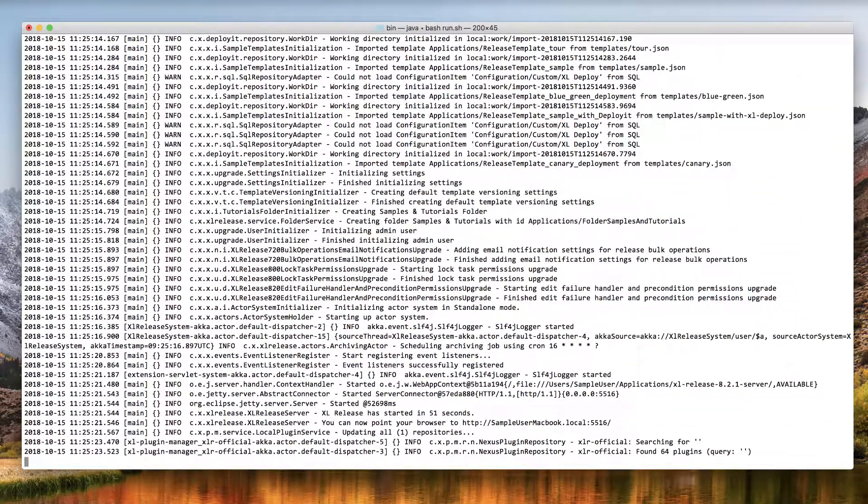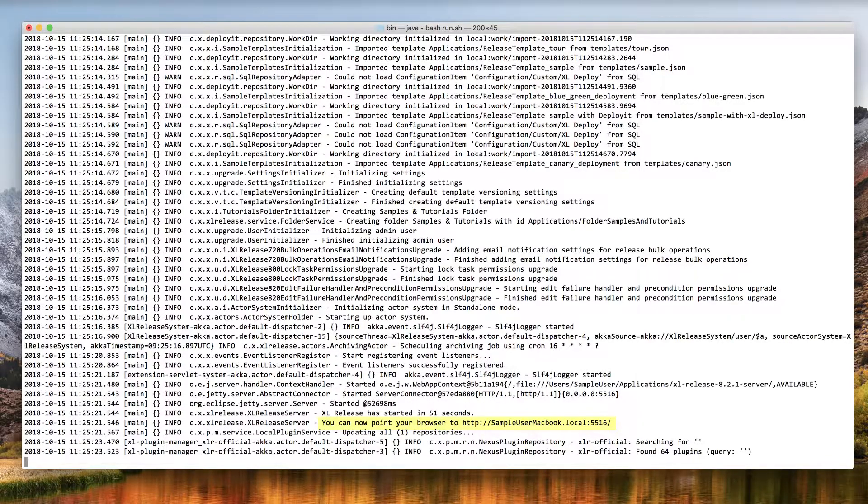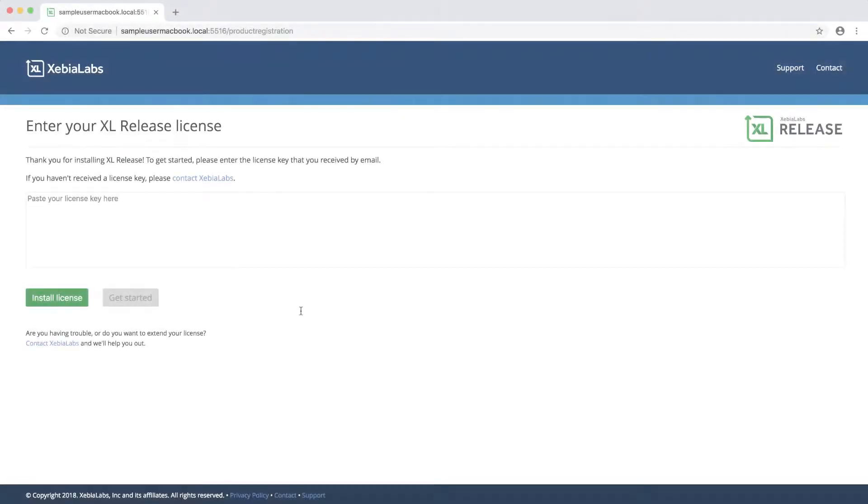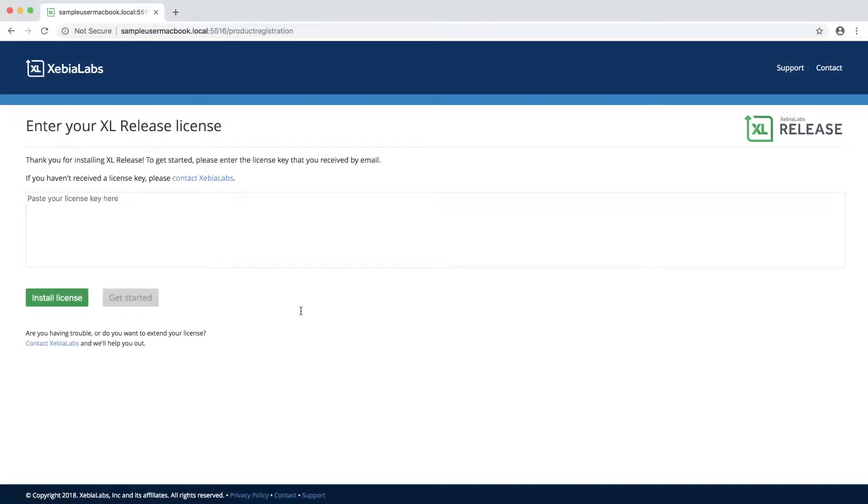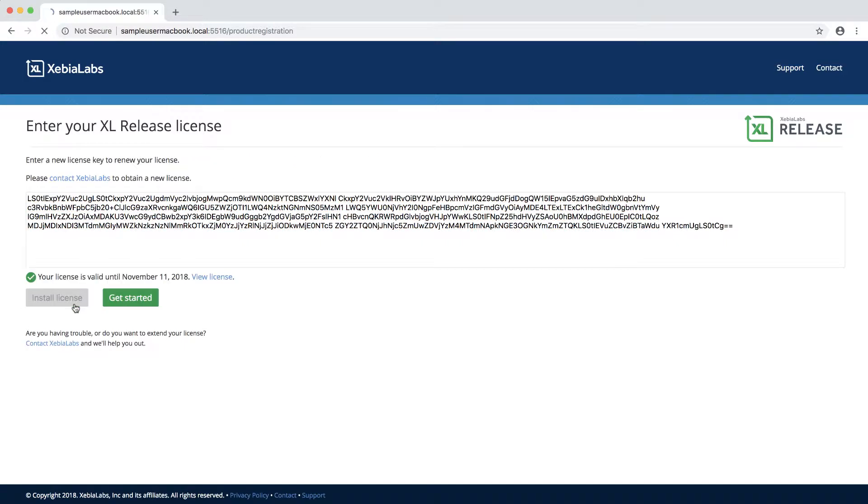After the server starts, you'll see the address where you can access it. Just paste this in a browser such as Firefox or Chrome. Now it's time to enter your license key if you didn't previously place a license file in the conf folder. Simply copy the full key from the email that you received from Xebia Labs, paste it in the box, and submit it.